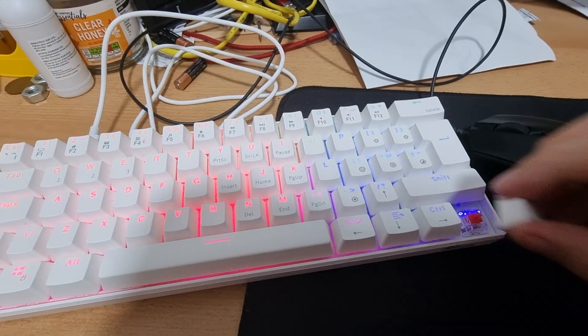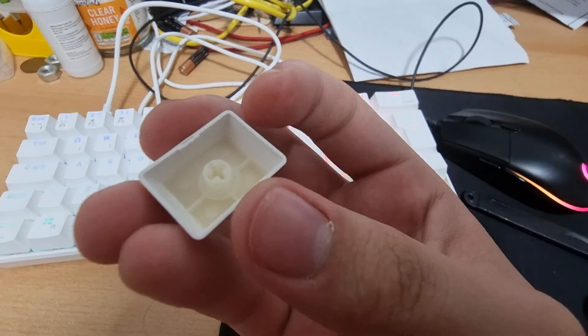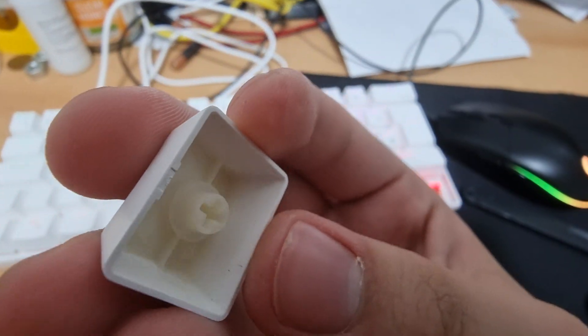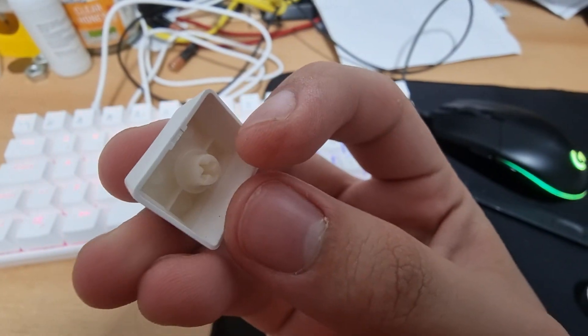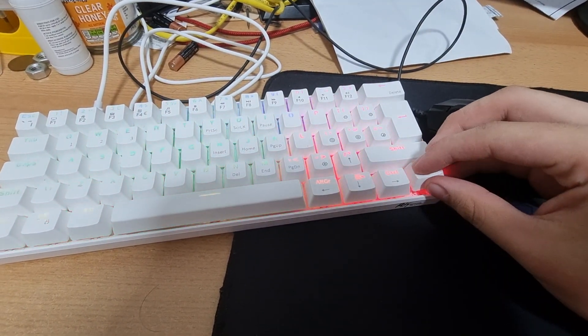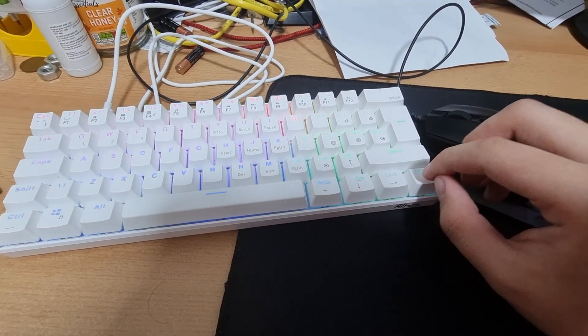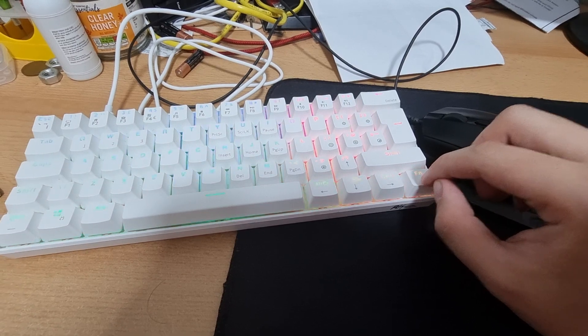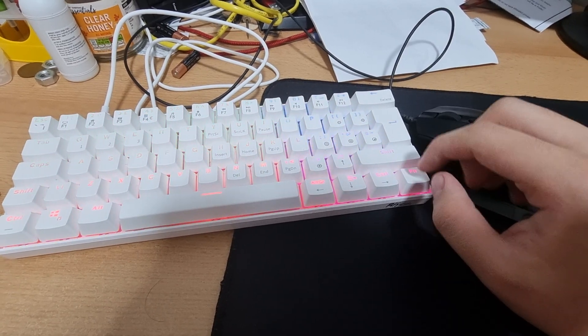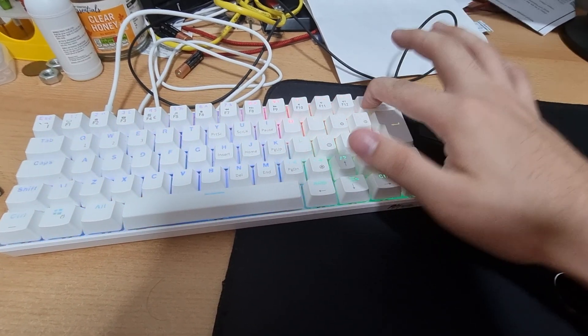There we go. And then you just make sure you remove all your keys and put o-rings in them, and they make the thing silent so it's not as loud as this one.